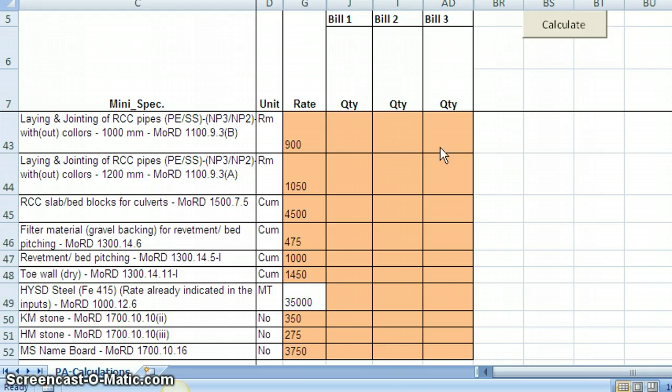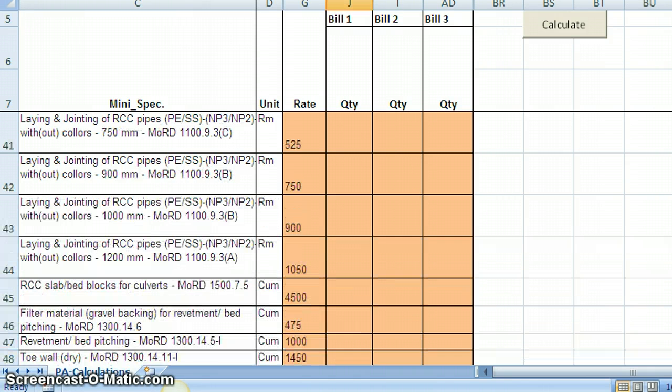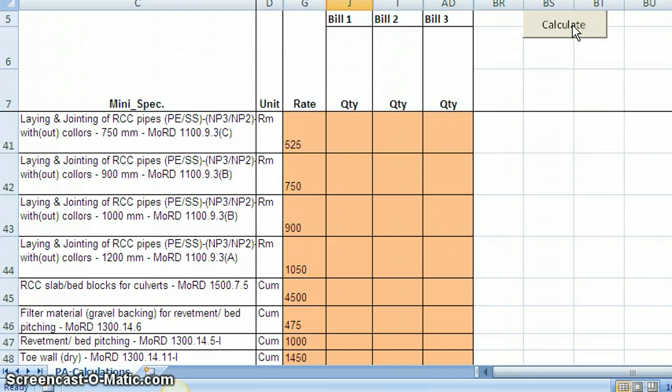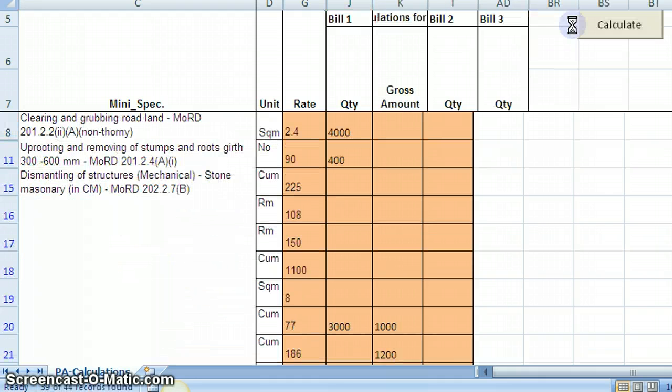So having completed all these rates and quantities being filled up, now you see at top there is a button calculate. You press it. The calculations will be generated. Let's see what happens.